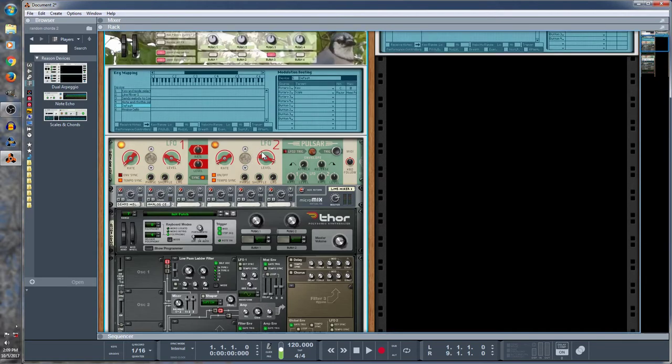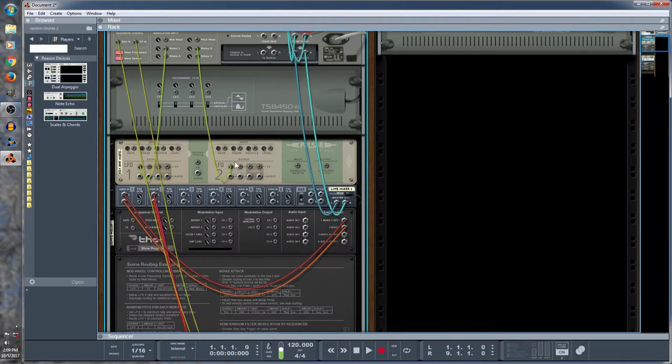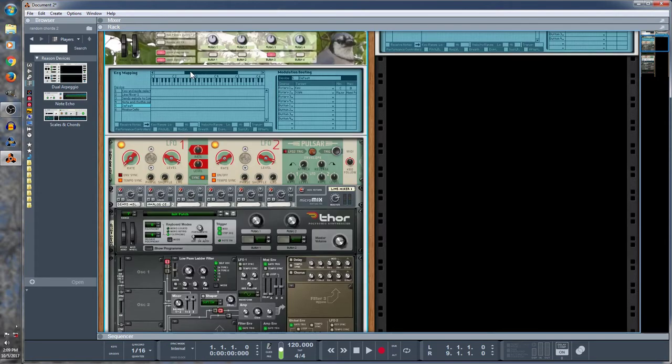Now this Pulsar machine, LFO 1 goes into Rotary 1, LFO 2 into Rotary 2. And then you use the programmer. This is where it says default. That's the player.